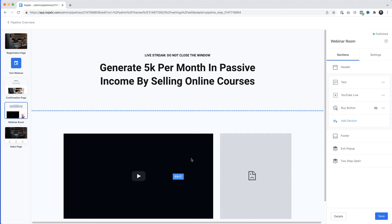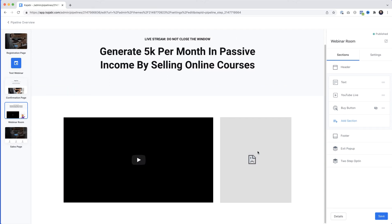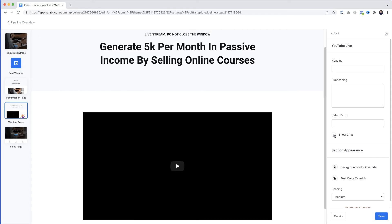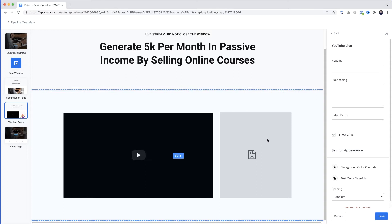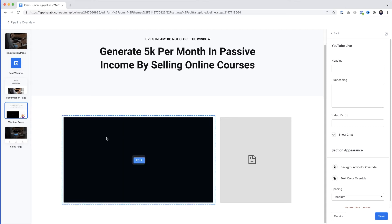Next we'll go to the webinar room — this is where the magic happens. This black space is where your video is going to appear, and next to it is the live chat window. If you don't want live chat, just deselect 'Show Chat'. I do want chat, so I'll select it and there we go — video on one side, live chat next to it.